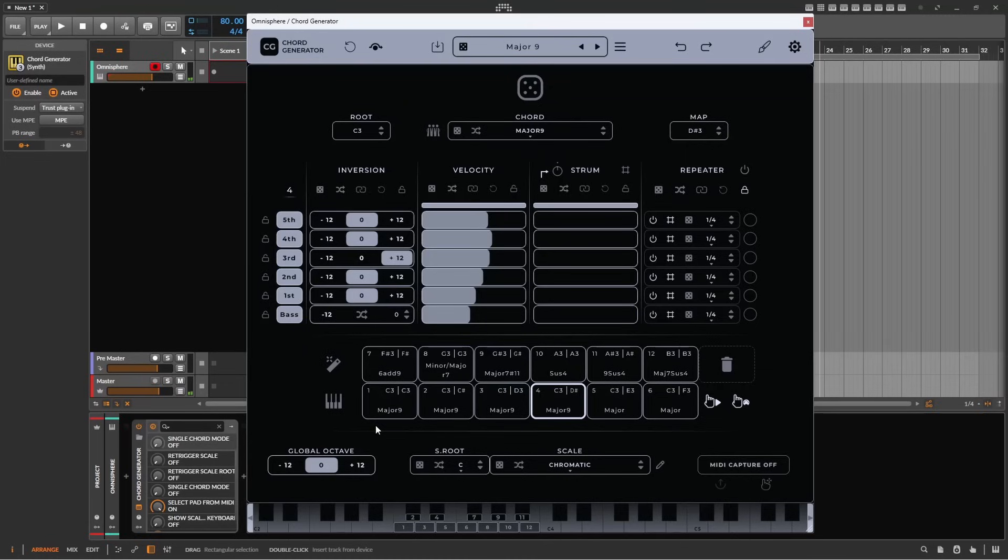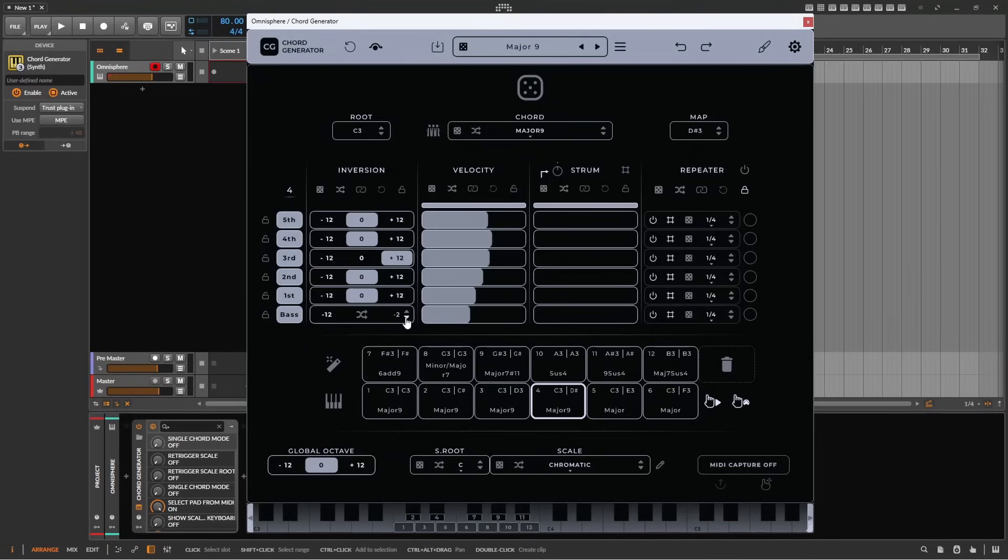If you want a bass note that doesn't follow the root of the chord, you can specify the number of semitones up or down that the bass note will play. The icons above the inversion column are identical to the velocity column, so let's have a look at them in combination with velocity.